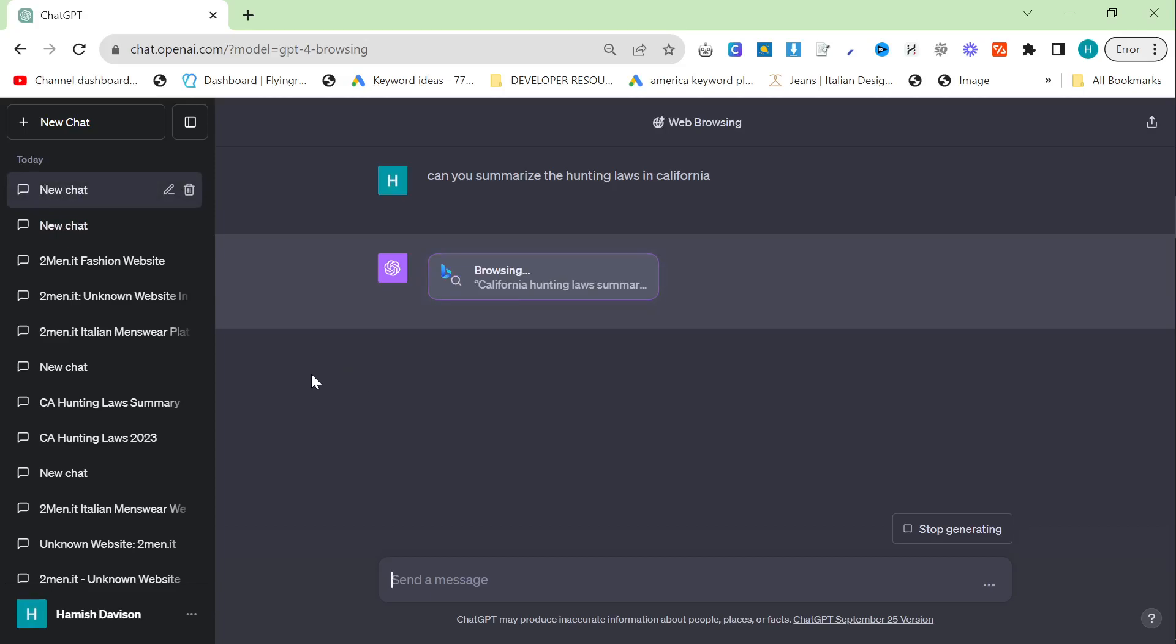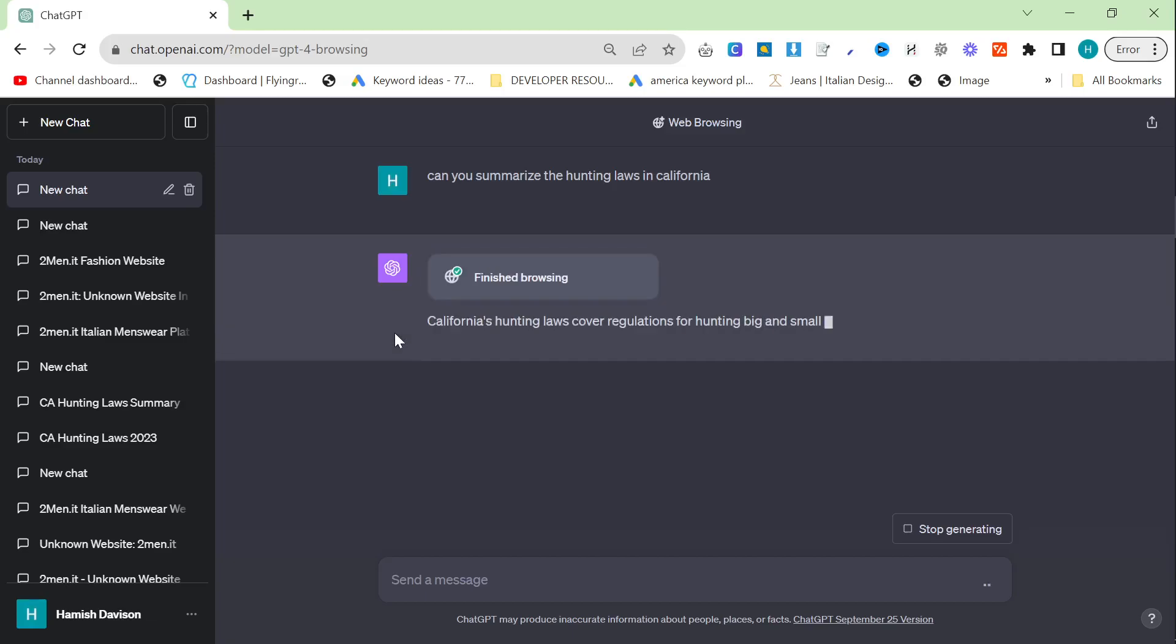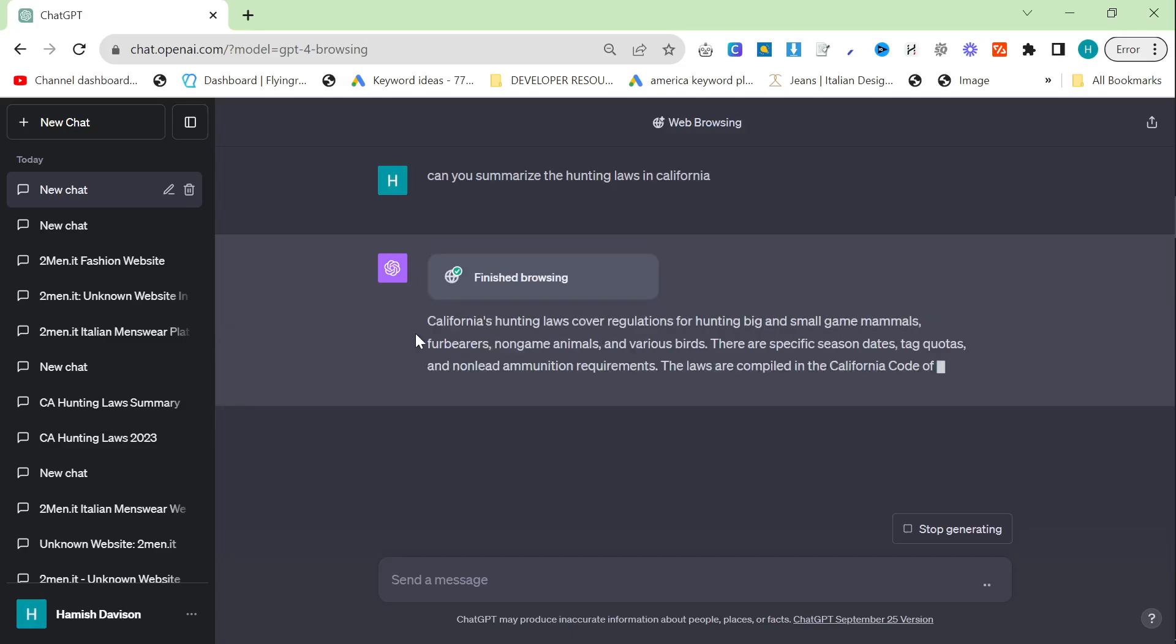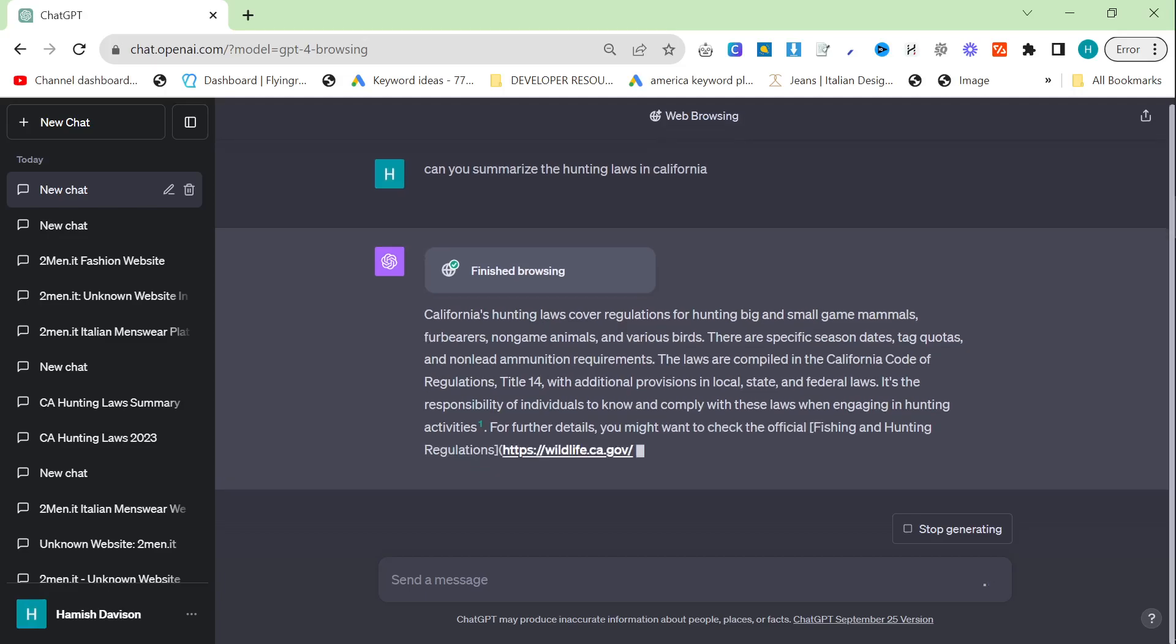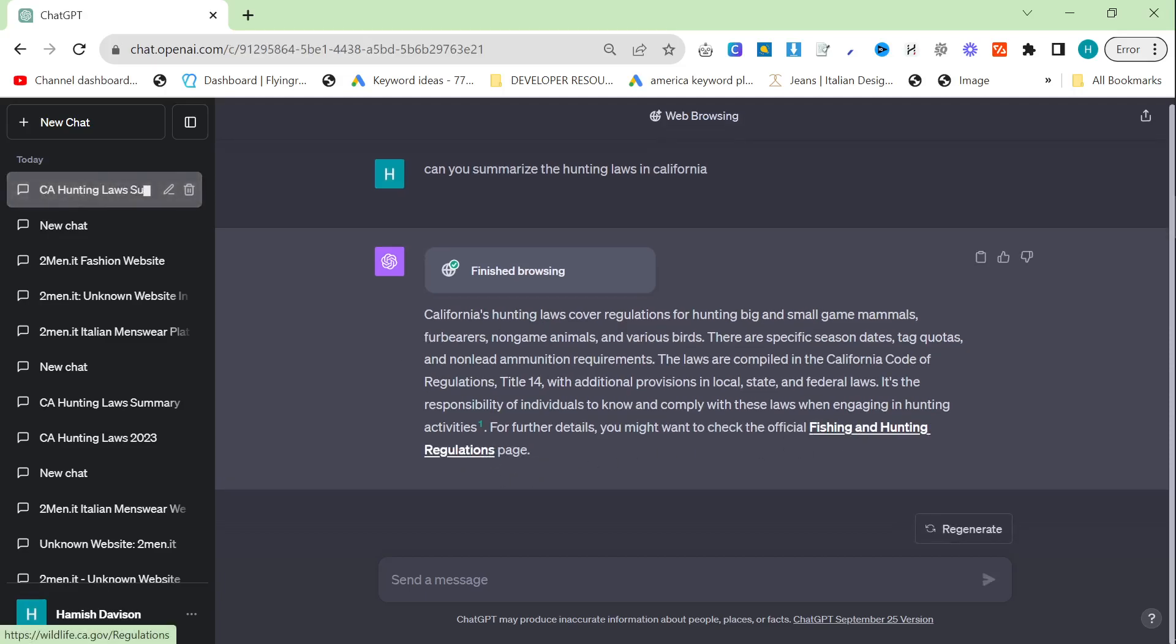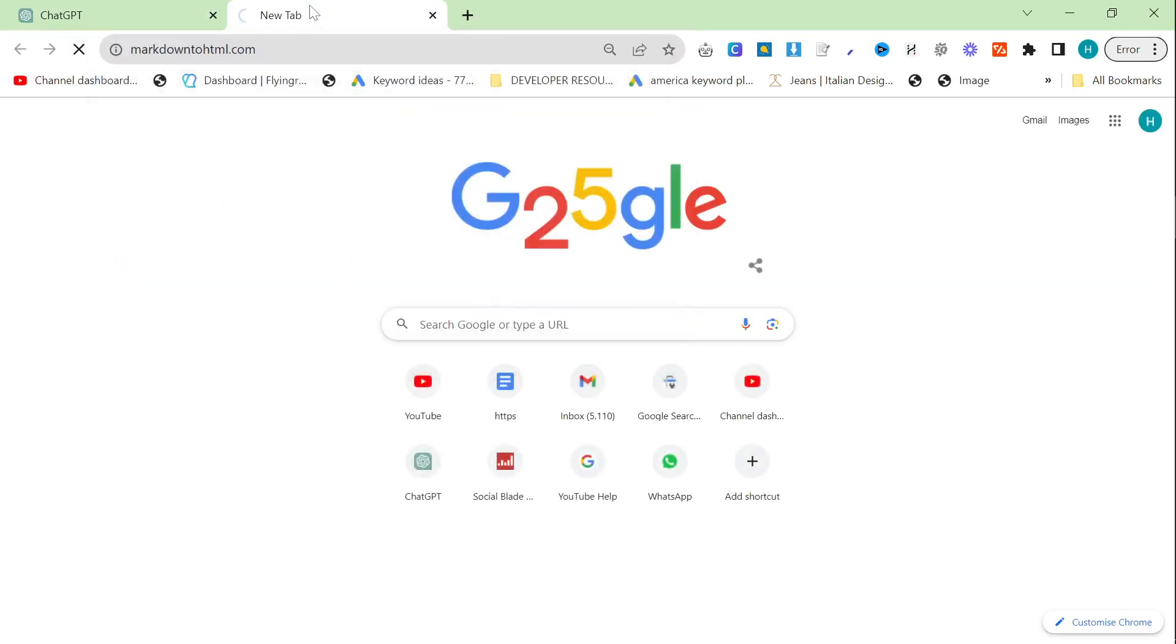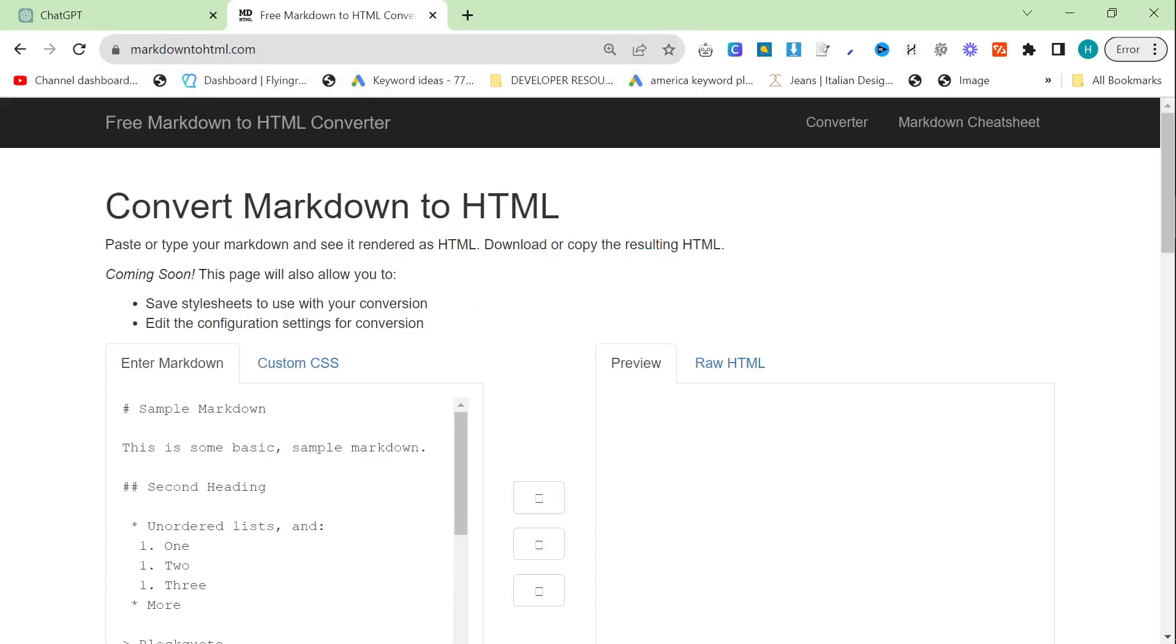it's just going to browse the internet, find a relevant article, and get up-to-date information. This is something you should probably do if you're writing a blog post about something that may have changed, and it's definitely worth doing.